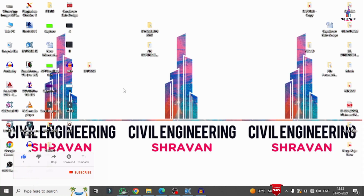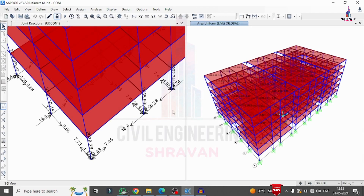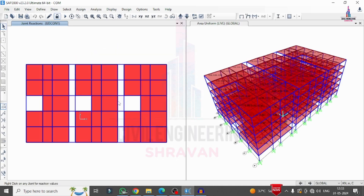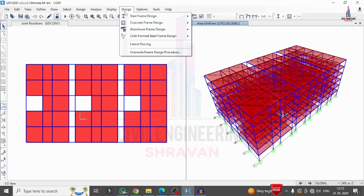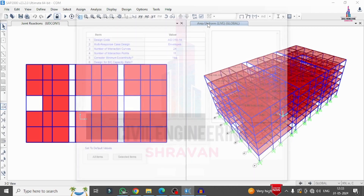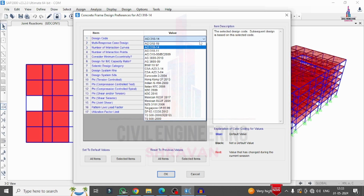Welcome back. In the previous class we completed the modeling and analysis of the commercial building using SAP 2000. In this video I will explain the complete design process. I open the model, switch to 3D view, and go to Design > Concrete Frame Design > View/Revise Preferences, where I select the design code as IS 456:2000.